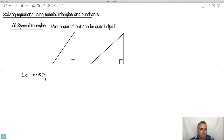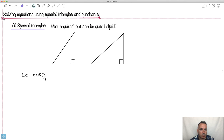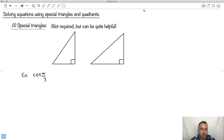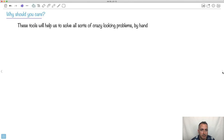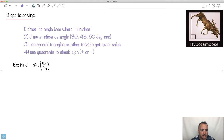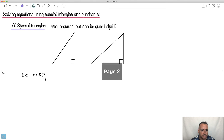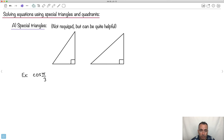Now let's talk about how to solve equations using special triangles and quadrants. My goal is to prepare you for exams — to be able to solve really advanced questions. For example, sine of 4π over 3, without a calculator, we're going to try to do this by hand. Special triangles are one way to do it. They're not required in the syllabus, but I think it's an important thing to show you.